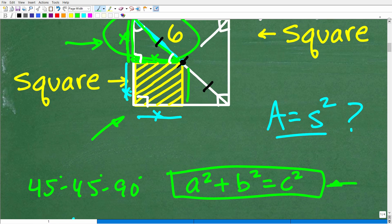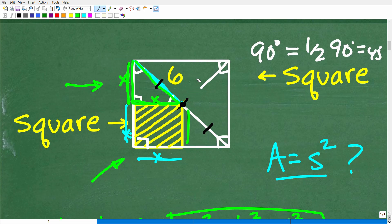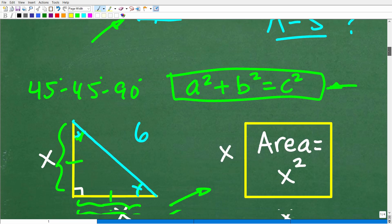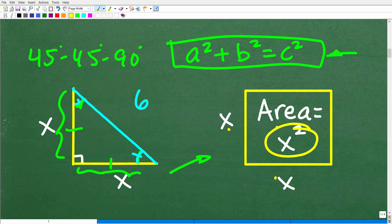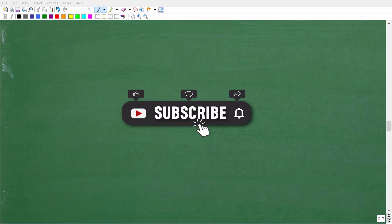We're going to call this X because we don't know what it is, but this X will be the same as the side of the square. We want to find the area of that small square, so this is going to be X times X, or X squared. Really what we're trying to do is figure out what X squared is equal to, because that will be the area of the small square.